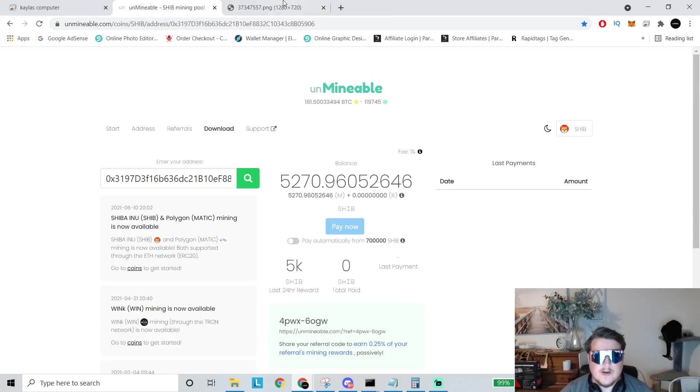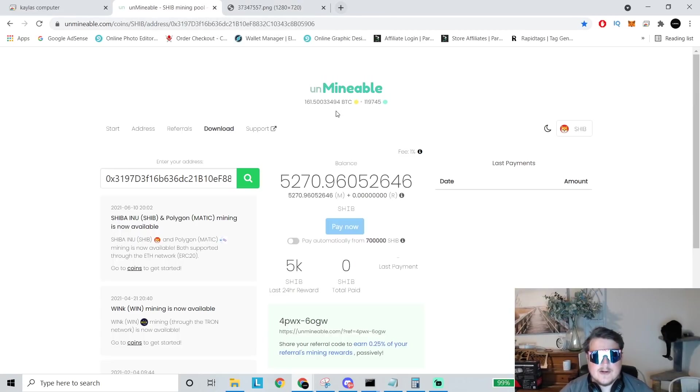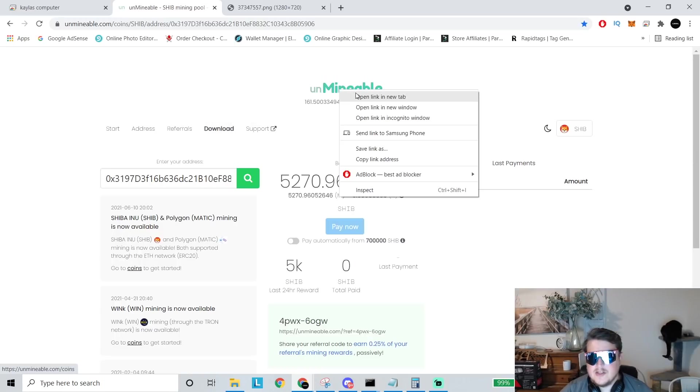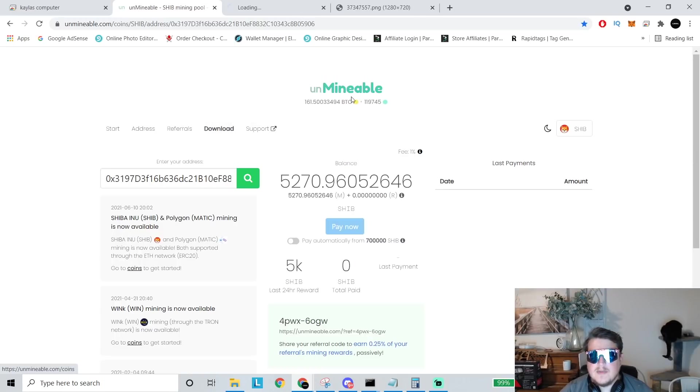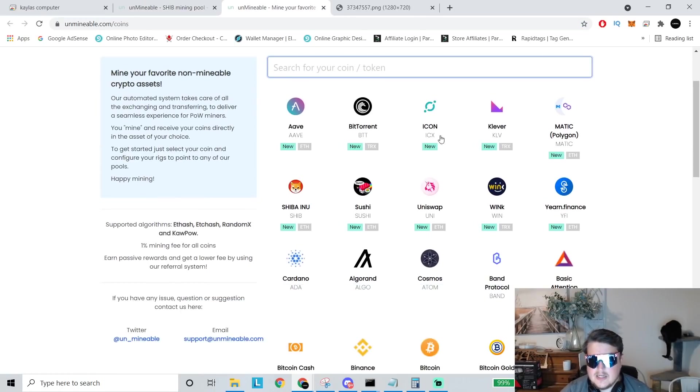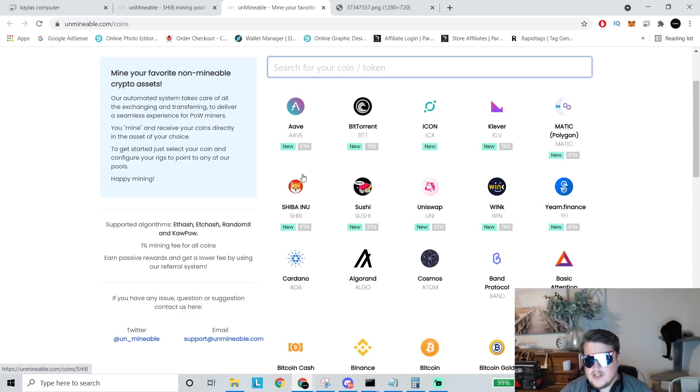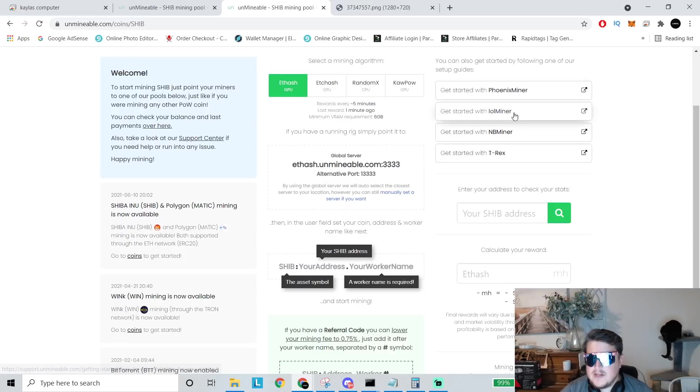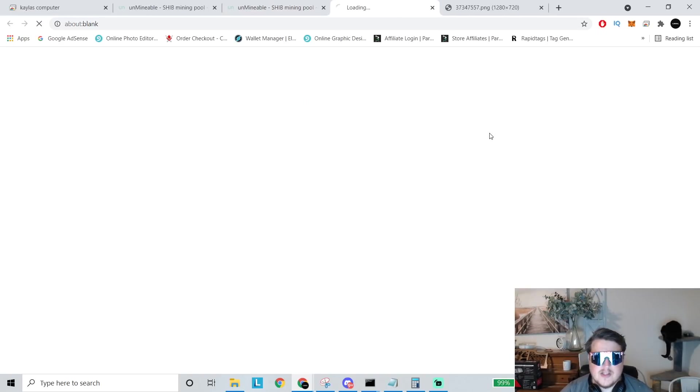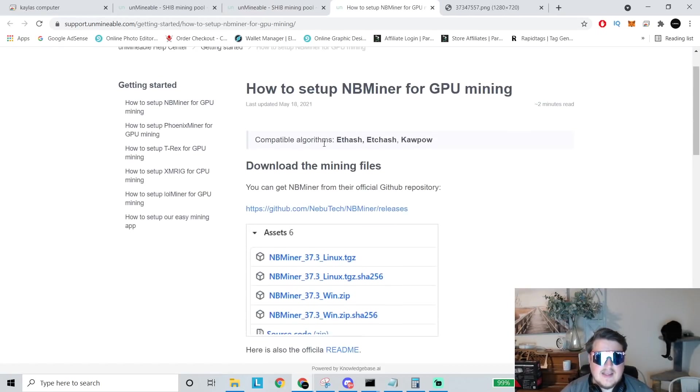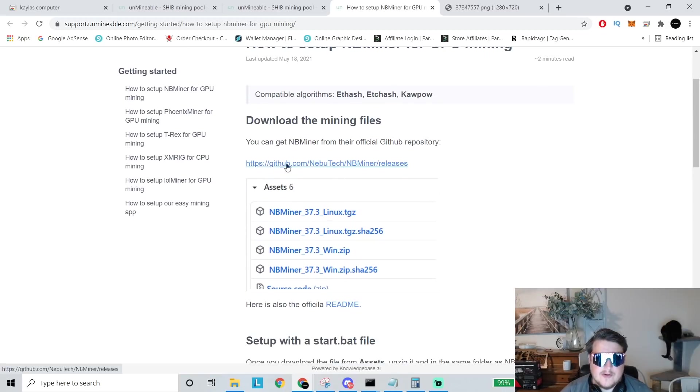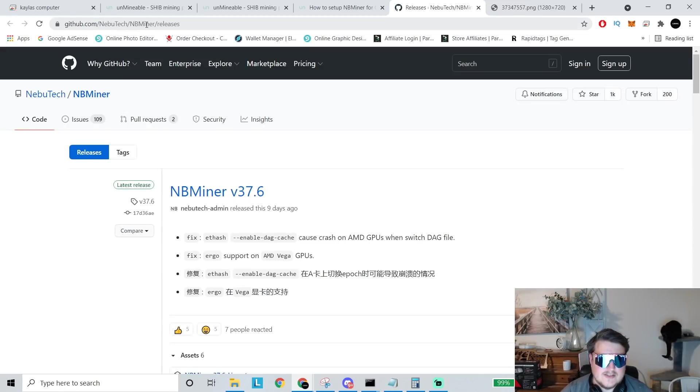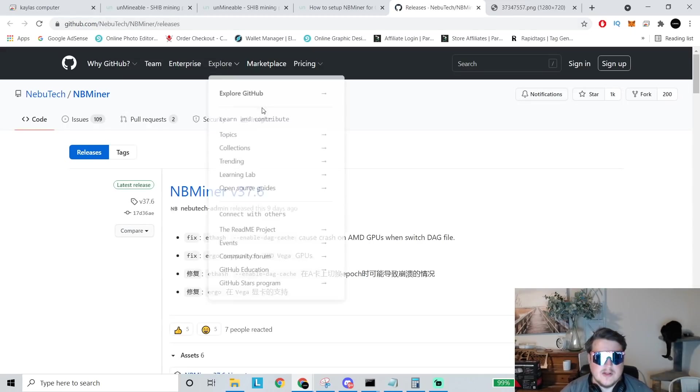You're going to need to go and download NB miner. So you can do that from a couple of places. You can either click on unminable and I will put this link down below. Once you click on unminable, you're going to want to go to Shiba Inu, and then you're going to want to get started with NB miner. So you click on that. And then you'll need to download from the GitHub. So you click on that. And I'm actually just going to put a link for this, the GitHub download down below.